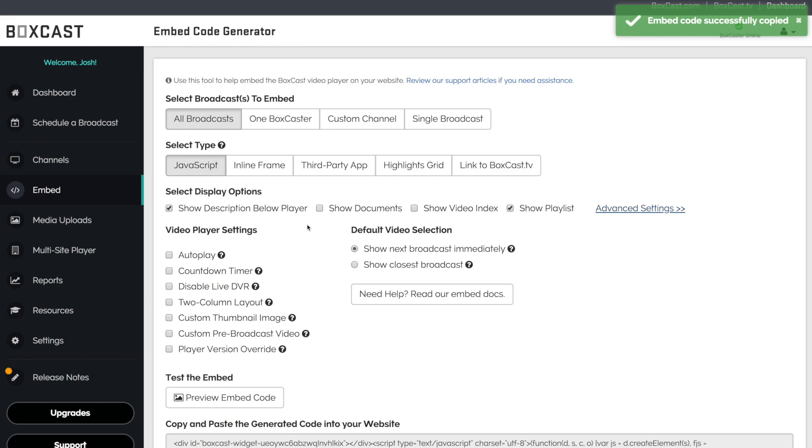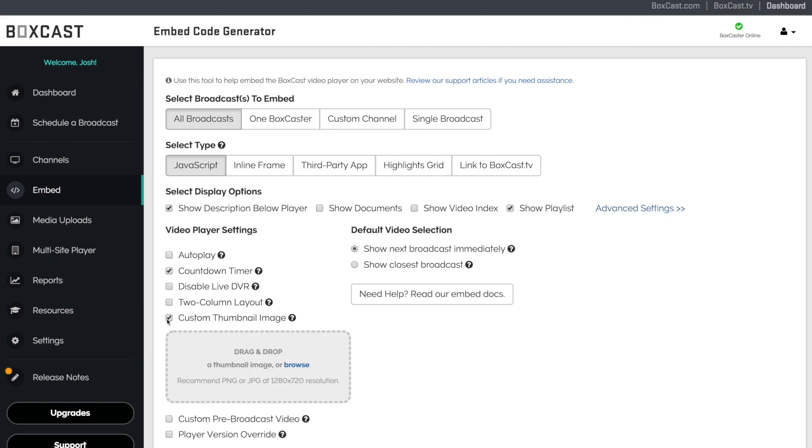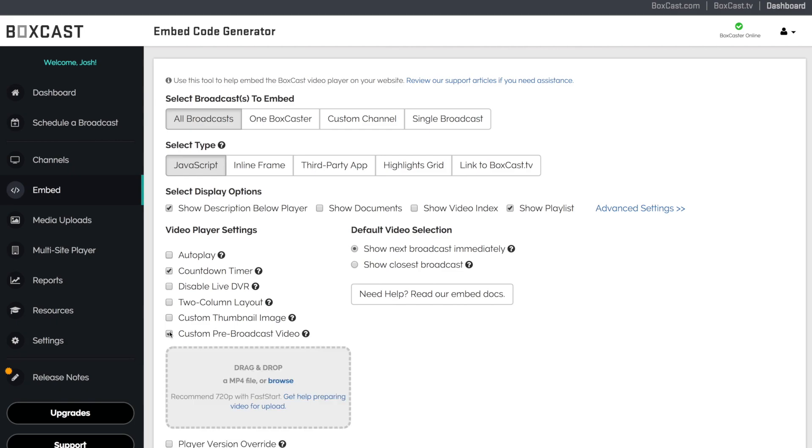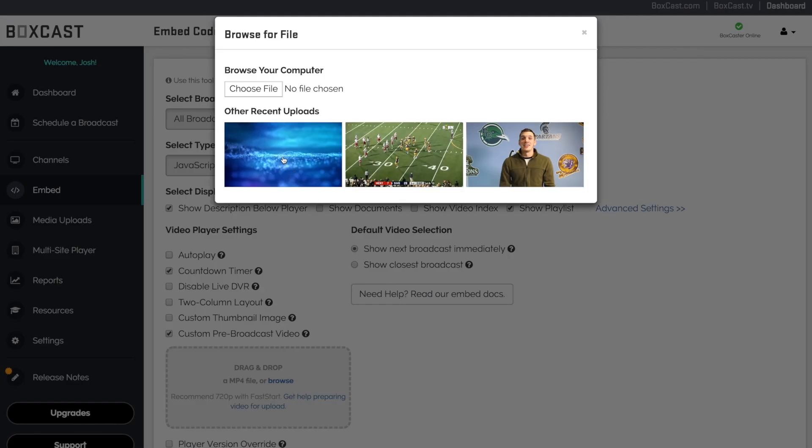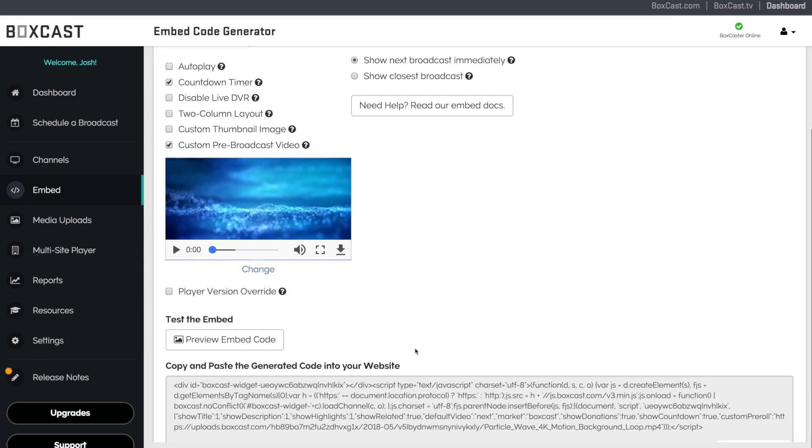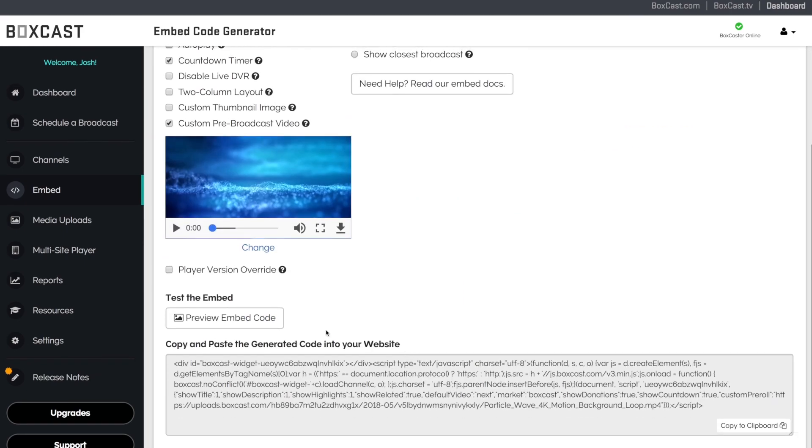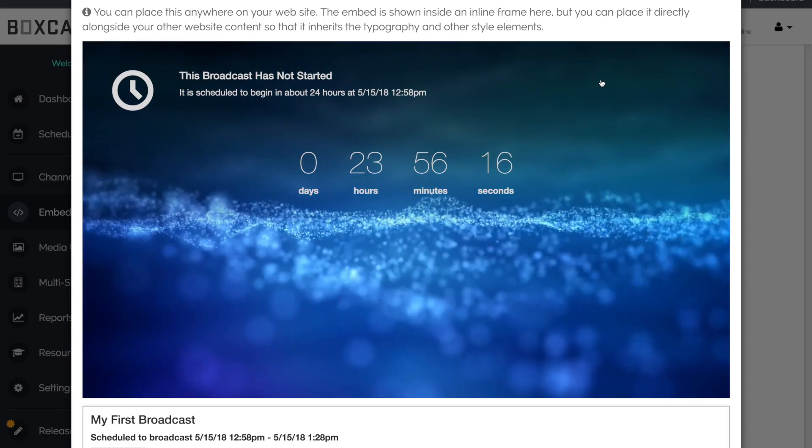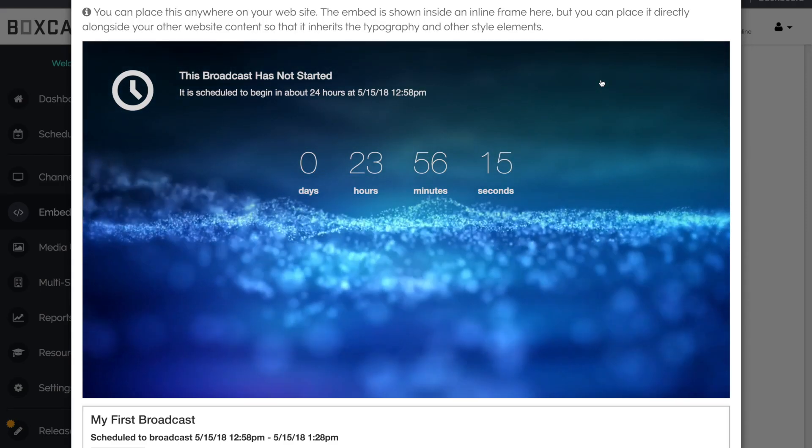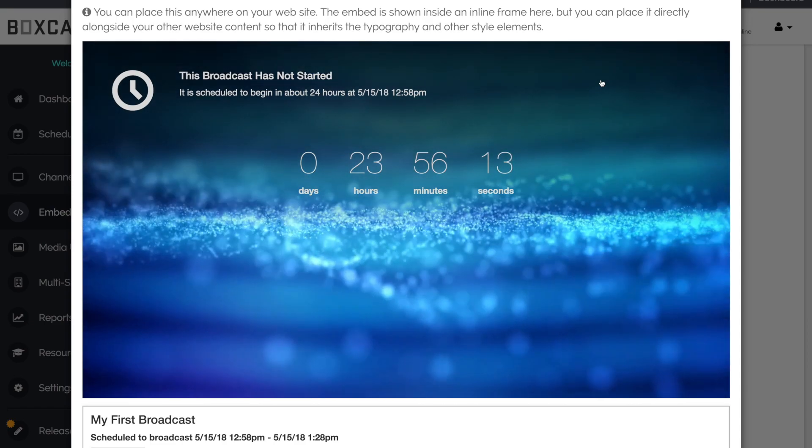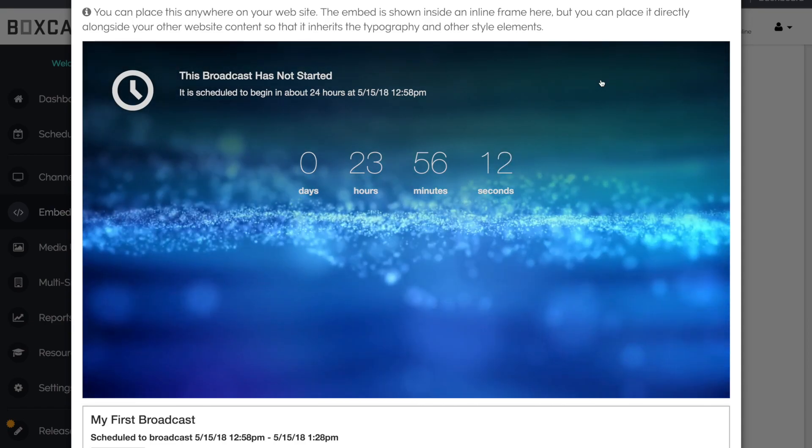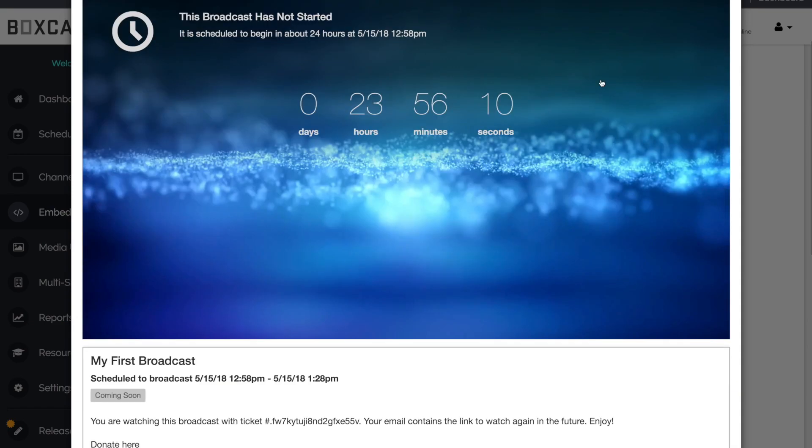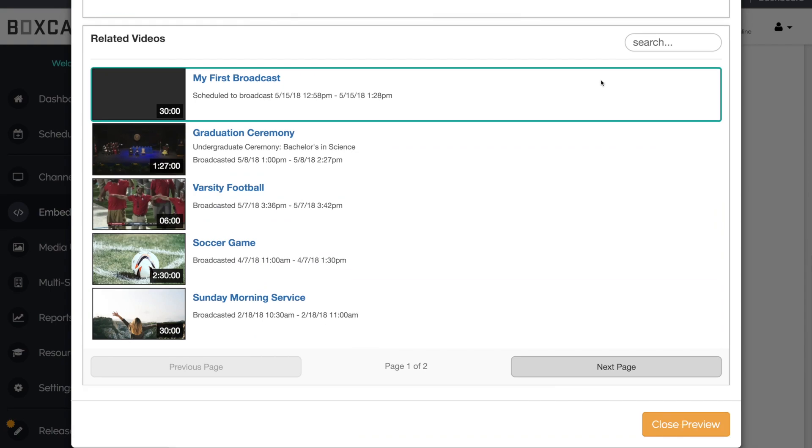Our embedded player also comes complete with features such as a countdown timer, a custom thumbnail image, and a pre-roll video. Here's an example of how our embed player could look on your website. You'll see the countdown timer overlaid on top of the pre-roll video and below the player all of your archived events will appear here. You can even search them.